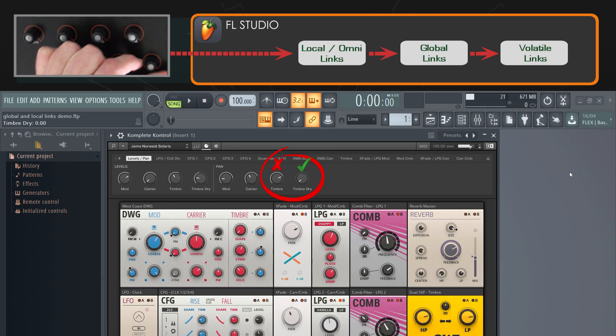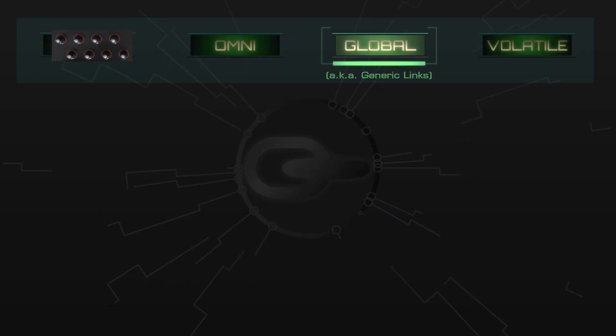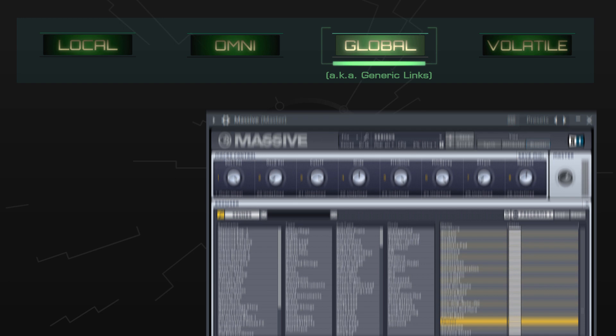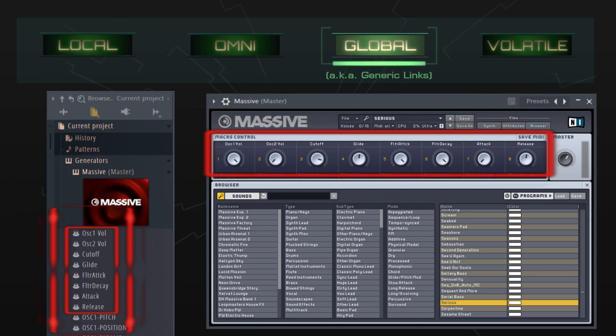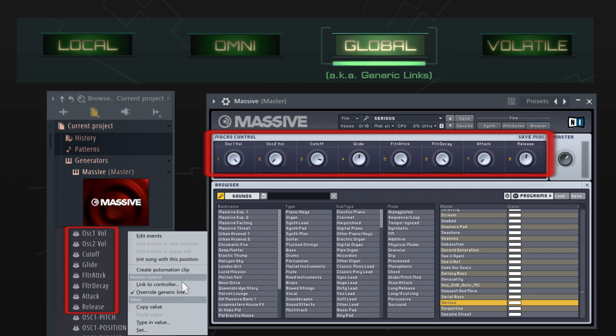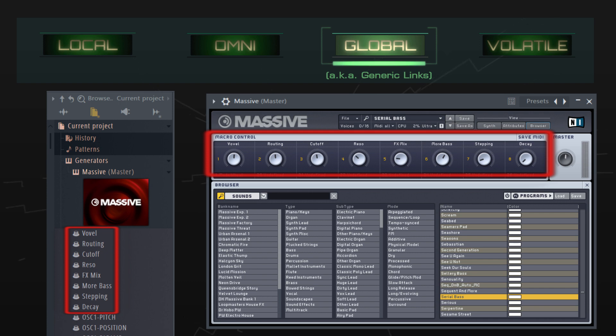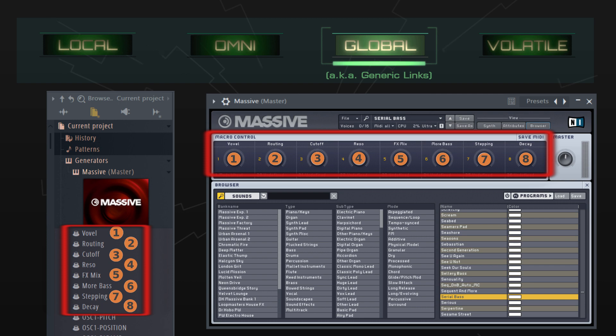Before we leave global links behind and move on to the final type of link, there's one last thing I should mention for advanced users. When I created global links for Massive, for example, I linked to the host parameters in the browser, and this will work well in all my future projects because that list of host parameters is always the same, at least it is for Massive. If I change to a different preset in Massive, the labels may change, but the first eight host parameters will always control the eight macro knobs in Massive. When you link to a host parameter, you're not linking to the parameter by name, but rather to the nth parameter on the list. So far, so good.